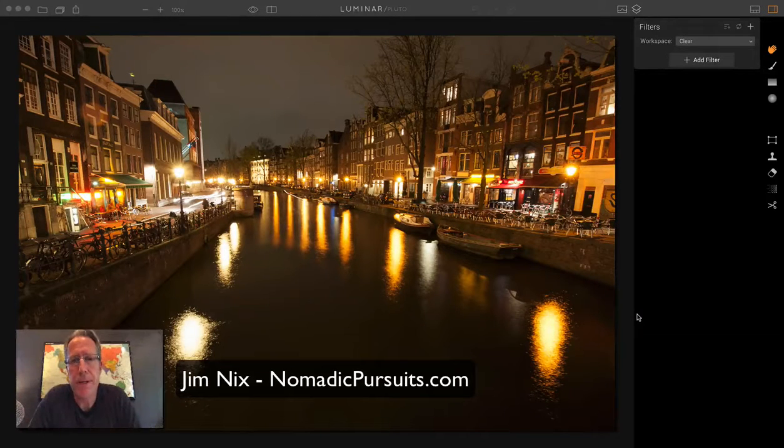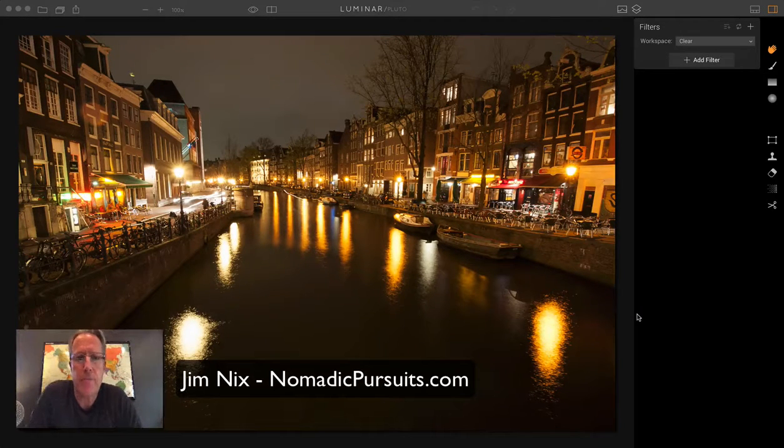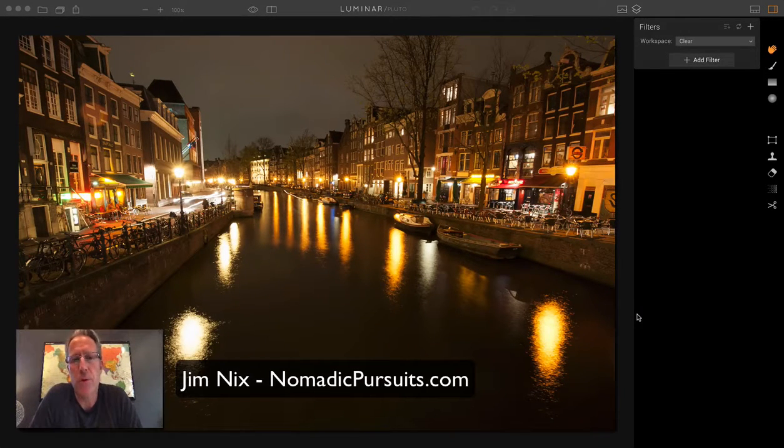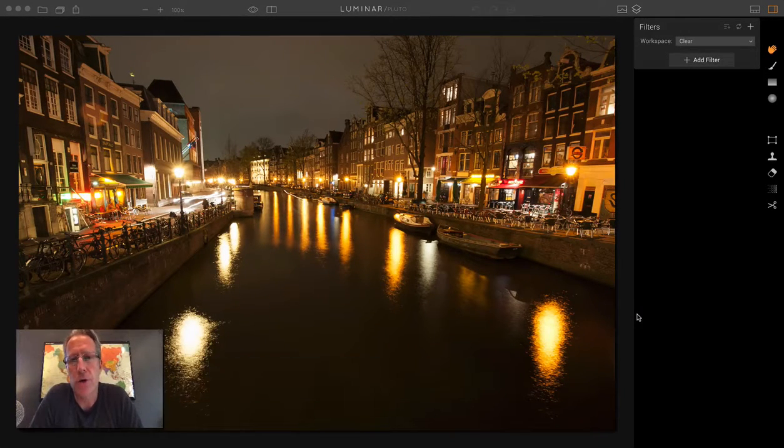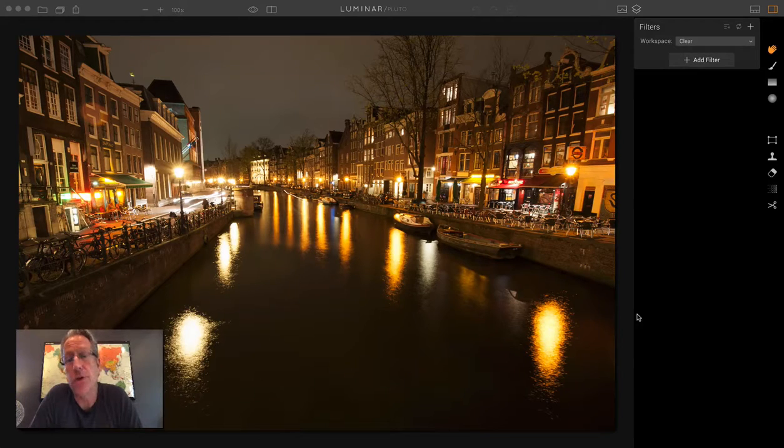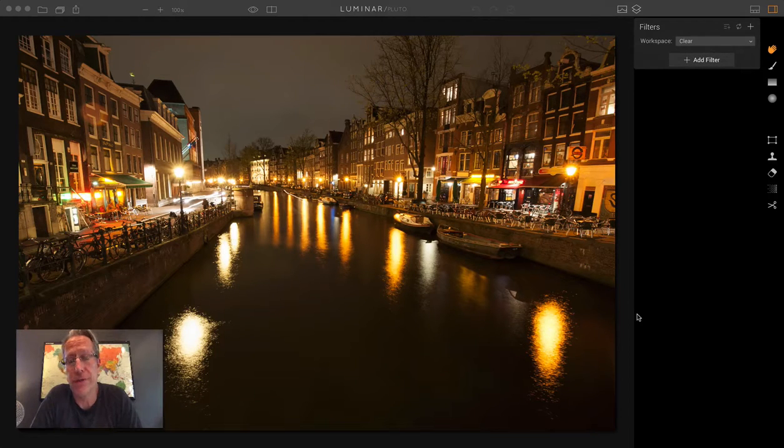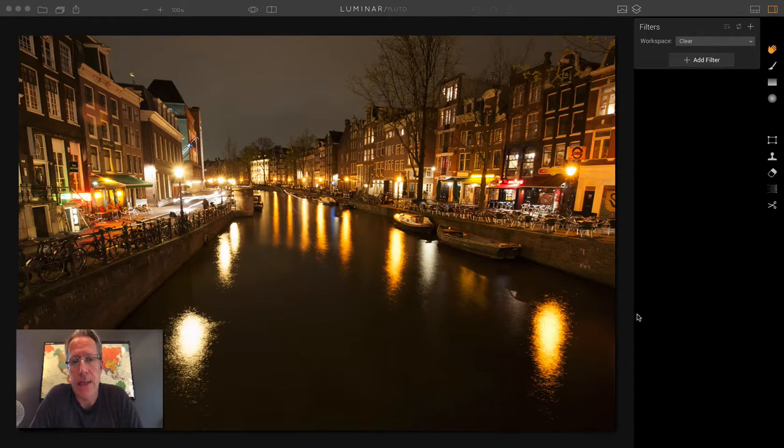Hey guys, it's Jim. How you doing? I want to talk a little bit more about the Tone Curve, or also known as the Curves filter, in Luminar.